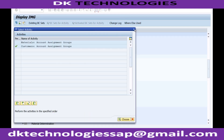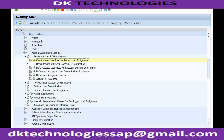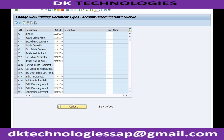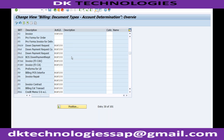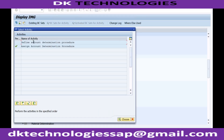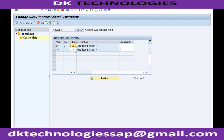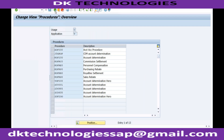In the Revenue Account Determination configuration, you have options to define the access sequence and account determination types. You also have options to define and assign the account determination procedures. In the Assign option, you can see that YOFI000 is assigned to billing type F2, which we already saw in the billing type configuration. In the Define option, you can define YOFI000 — this is where it is defined and where you would create a new procedure if needed. Under YOFI000, clicking on Control Data shows the condition types such as YOFI.